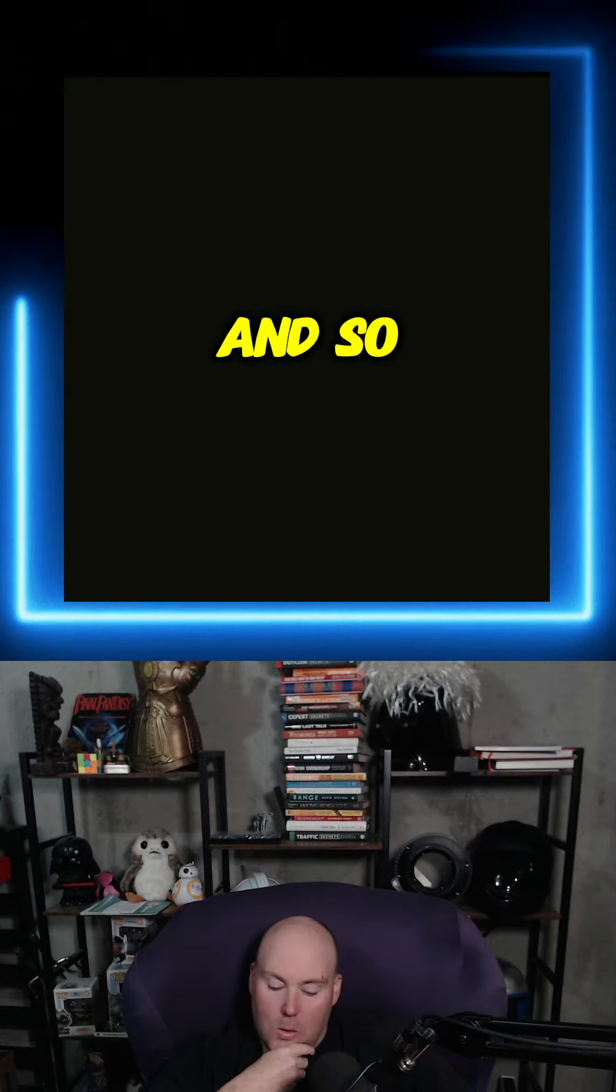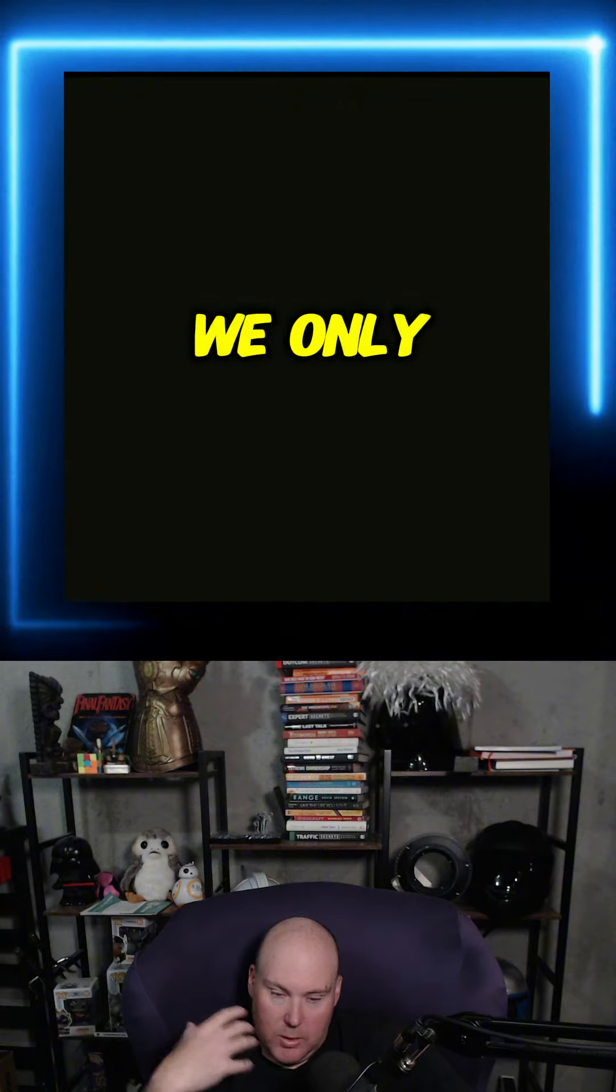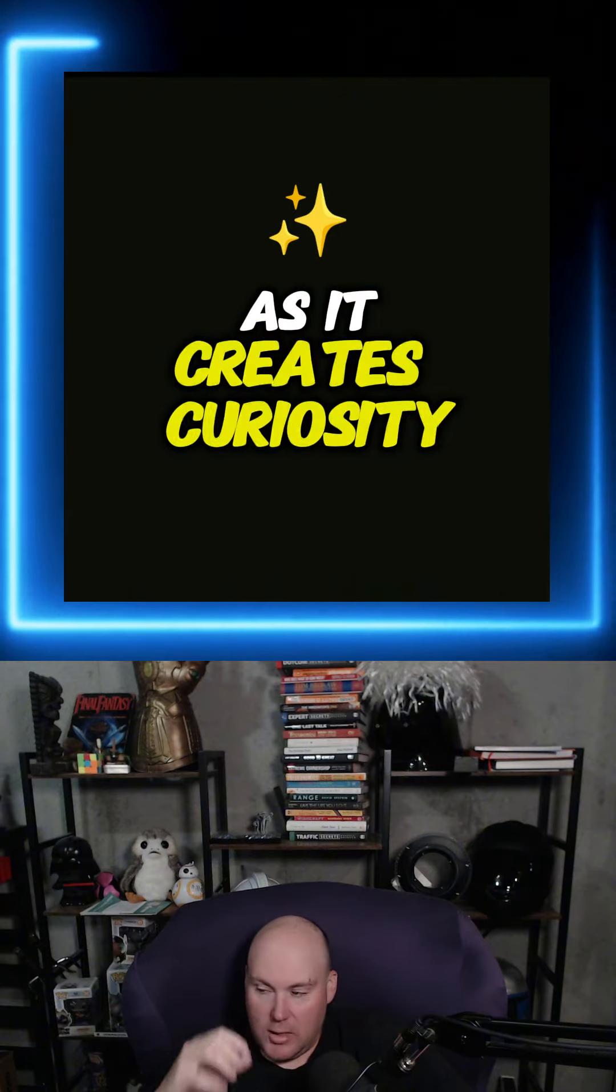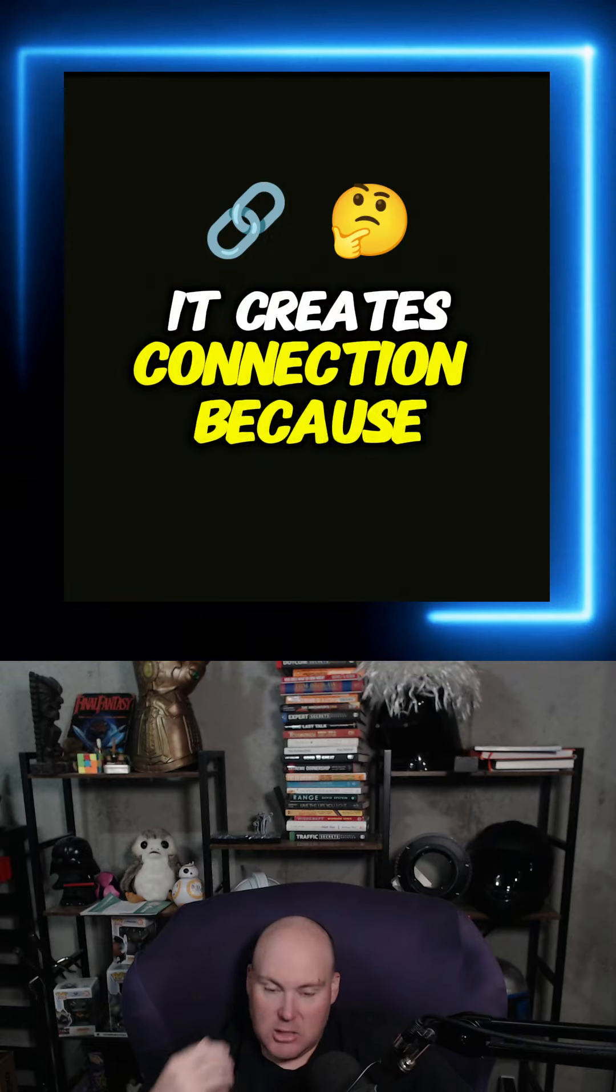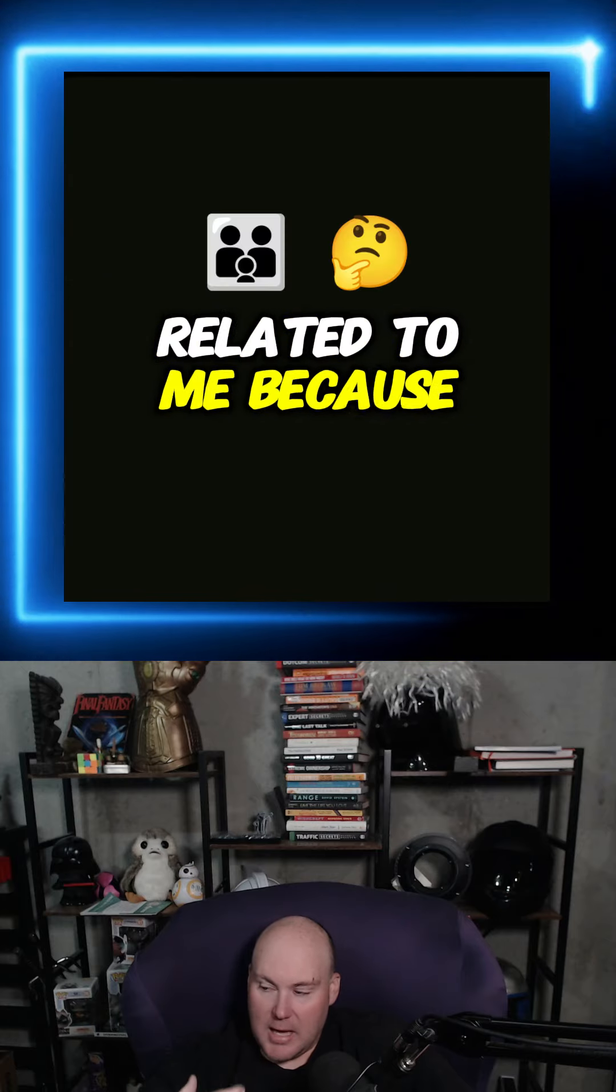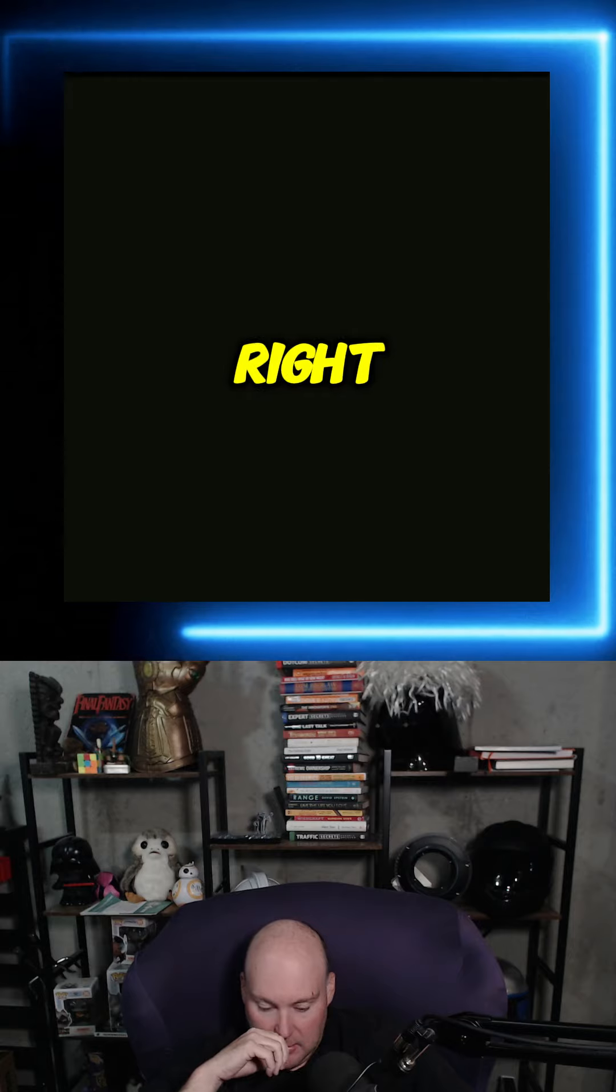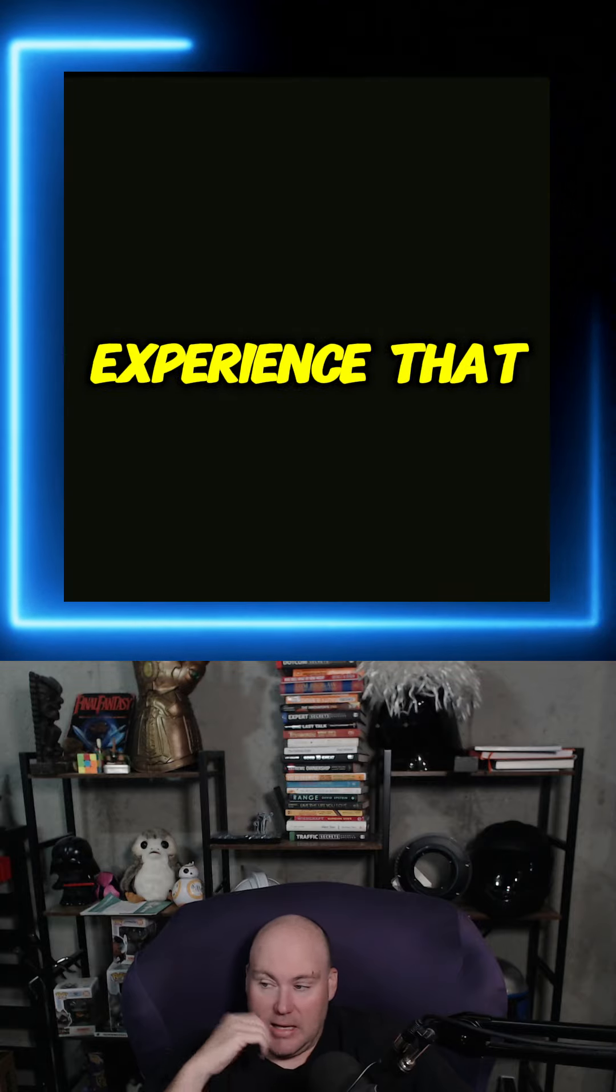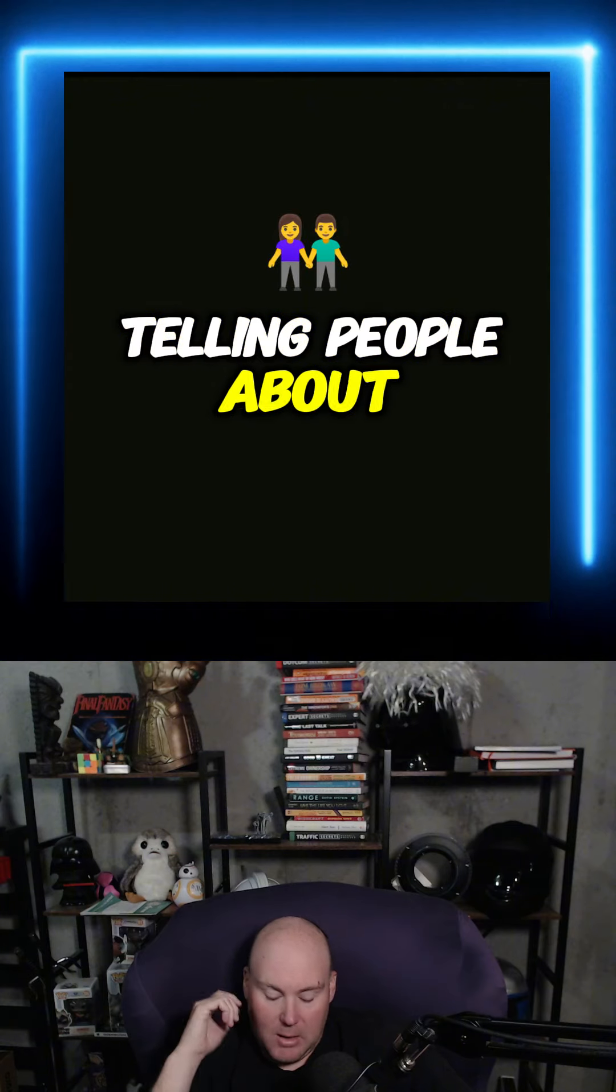And so the way we can use this as creators is that we only have to tell a little part of our story as it creates curiosity and creates intrigue. It creates connection because you think that, oh, this guy is related to me because I've had the same experience which he's describing, or maybe I want to have the same experience that he's currently experiencing or telling people about.